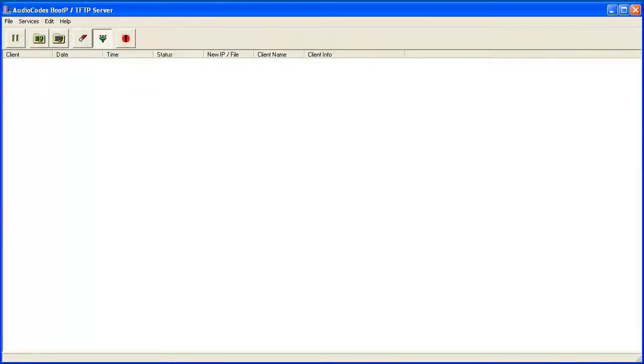The BootP Server application is installed on the services or technician laptop or PC. This laptop or PC will provide the configuration information in response to requests from the TP6310 boards. We assume BootP has already been installed. In order to prepare for IP address assignment, we will need to configure the application.